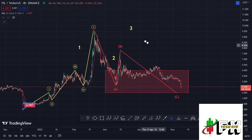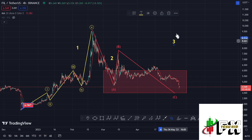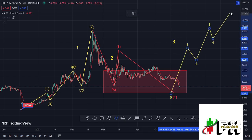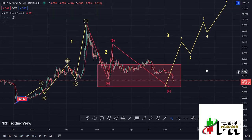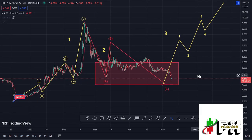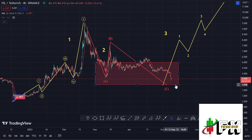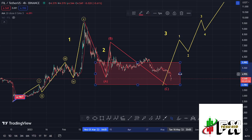Once we have confirmation that the low for wave two is in, from that point we can start expecting higher prices in the formation of the larger wave count three, and also expect to see a five-wave structure with wave five fully maximizing our minimum target areas. So those are my breakdown targets — we need to continue watching the target area between the $6 mark and the $4 mark, and it is within this red target area that Filecoin is going to put in the low for wave two.